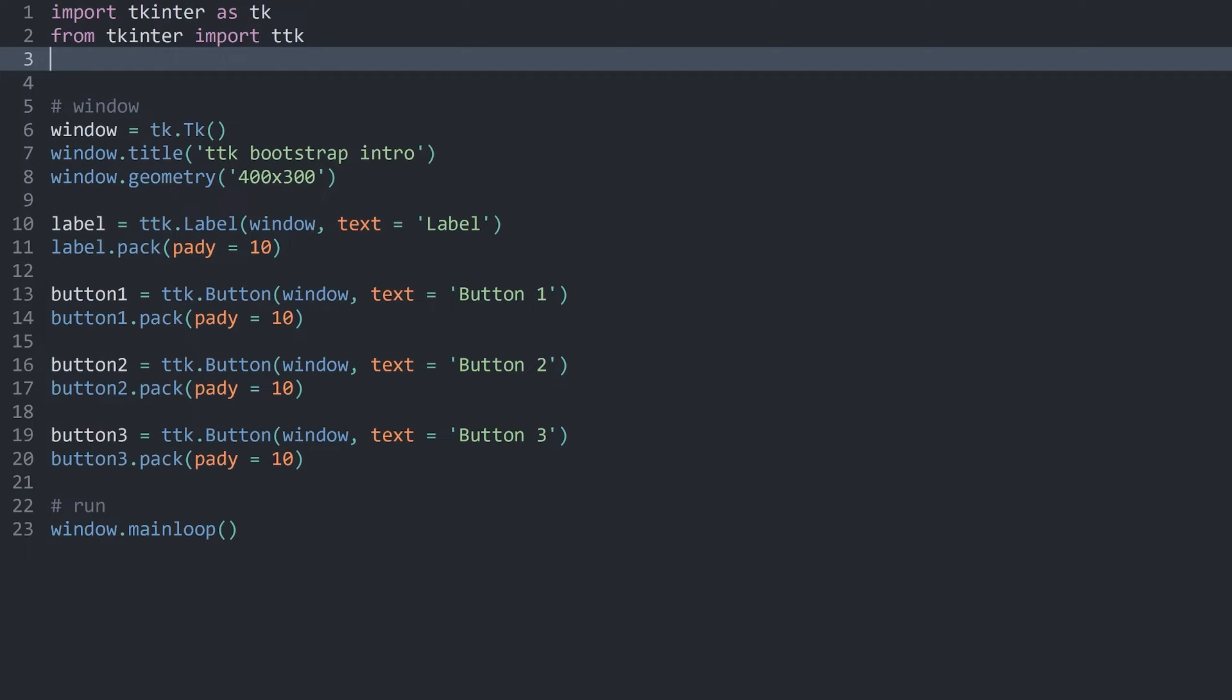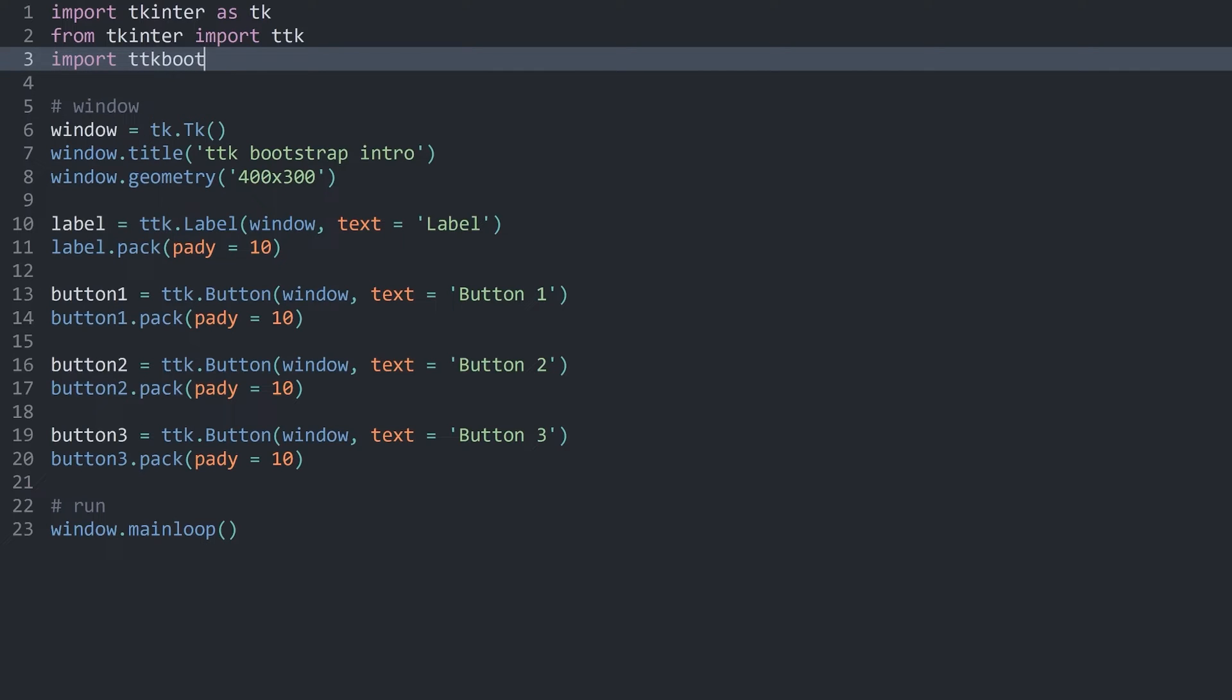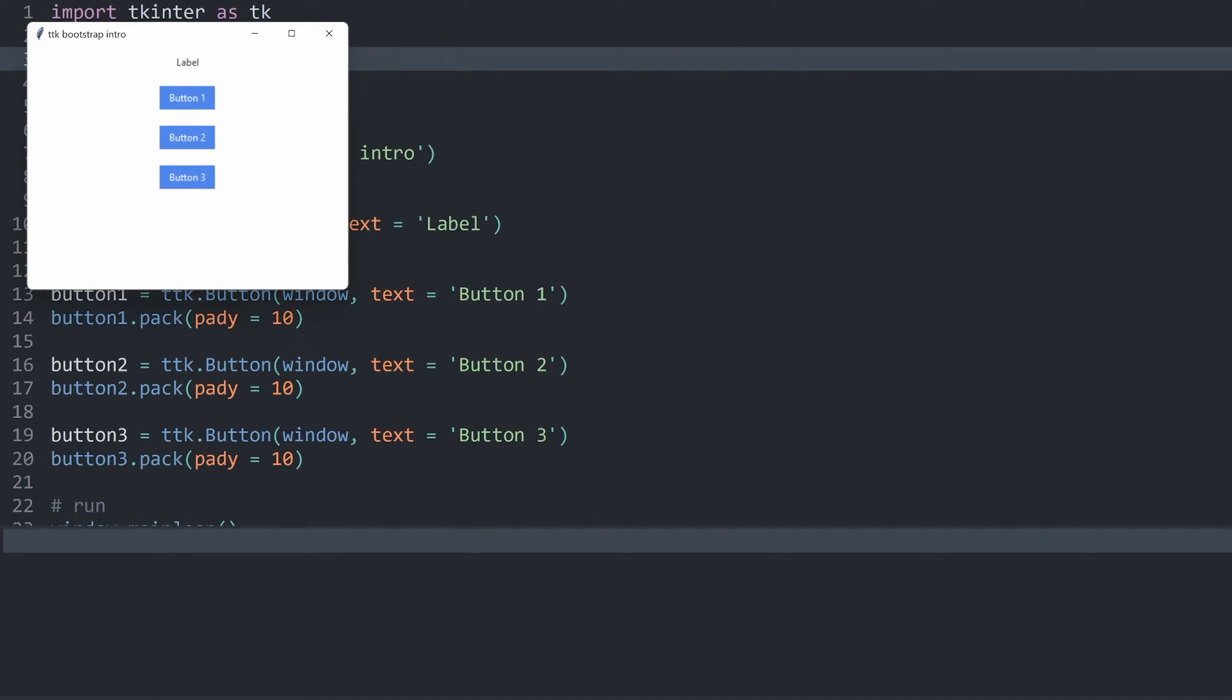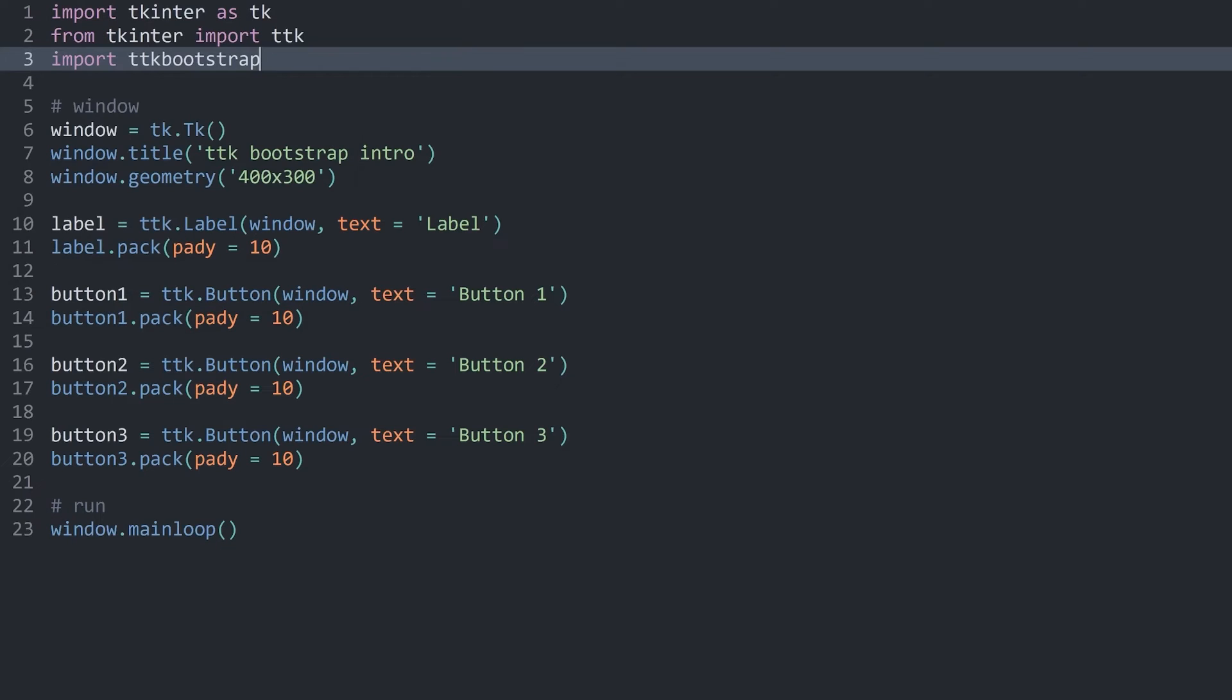To style this, we have to import ttkbootstrap, which means import ttkbootstrap. And just by importing ttkbootstrap, we are already applying a new theme to our app. Meaning, if I run the code now, we can already see we have much nicer looking buttons.